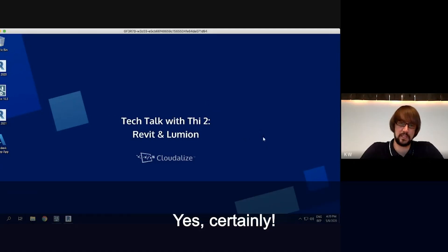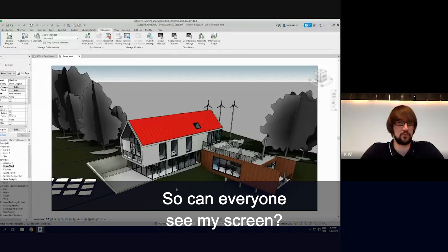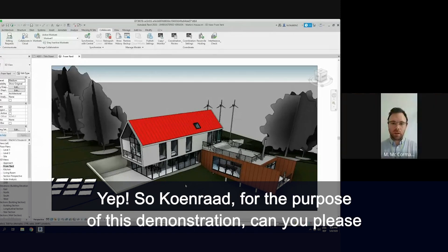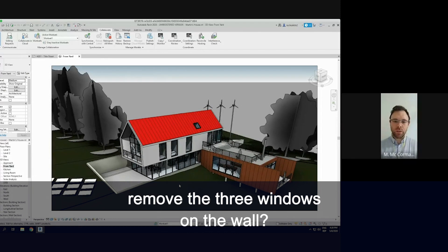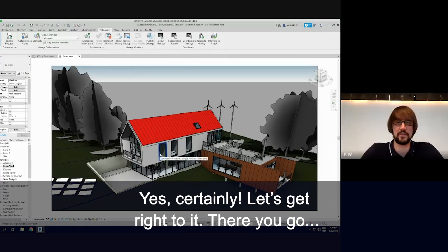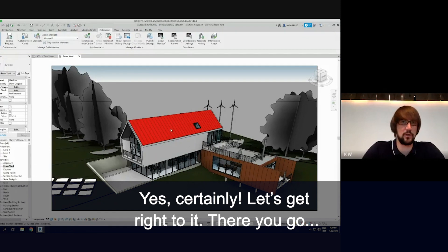Can everyone see my screen? So Conrad, for the purposes of this demonstration, can you please remove the three windows on the wall? Yes, certainly. Let's get right to it. There you go.